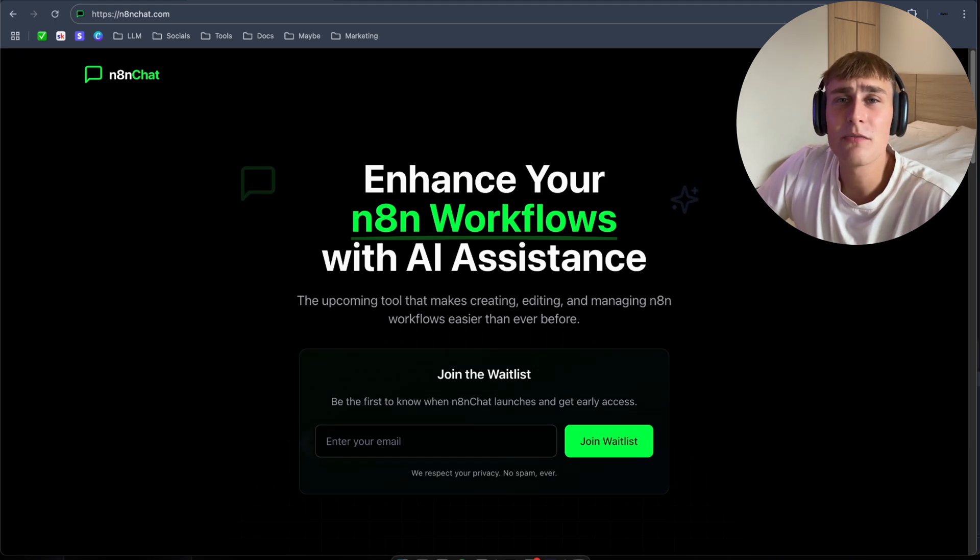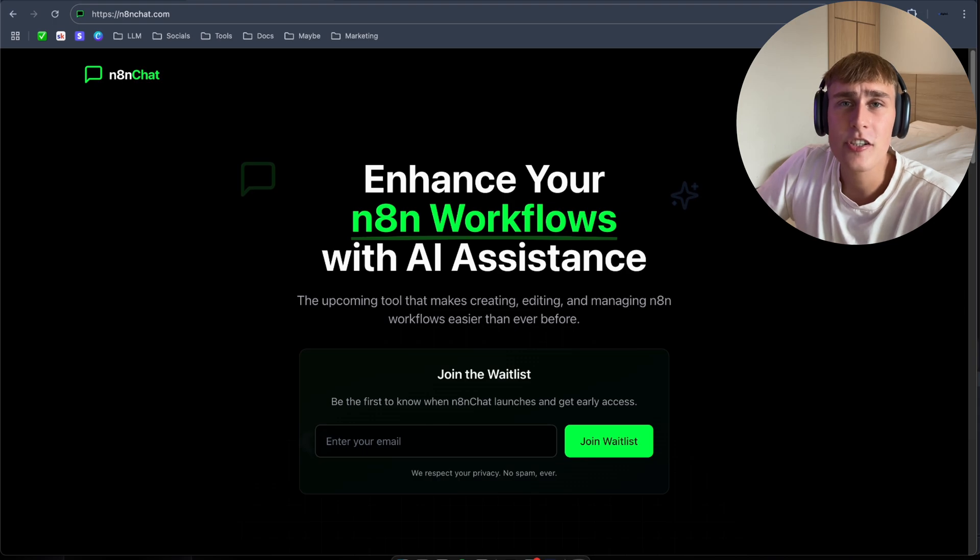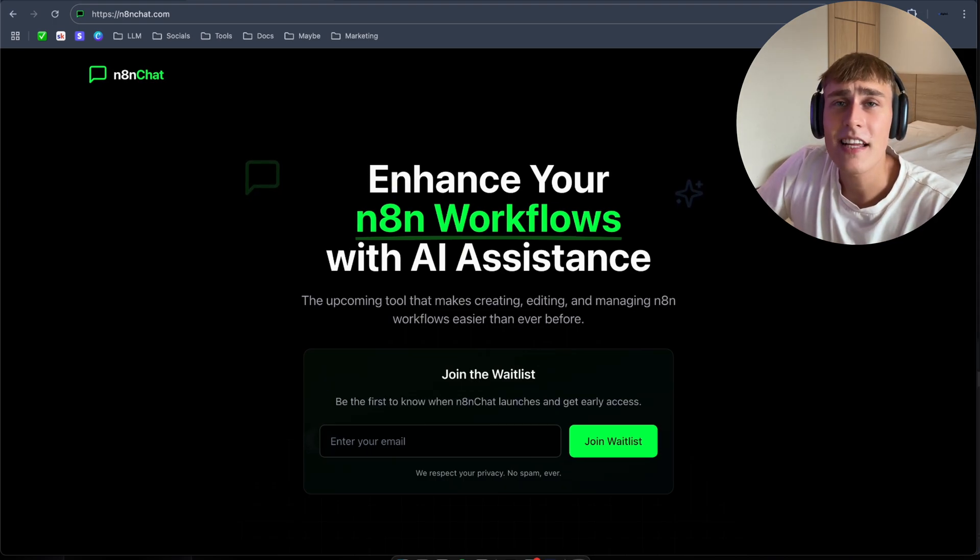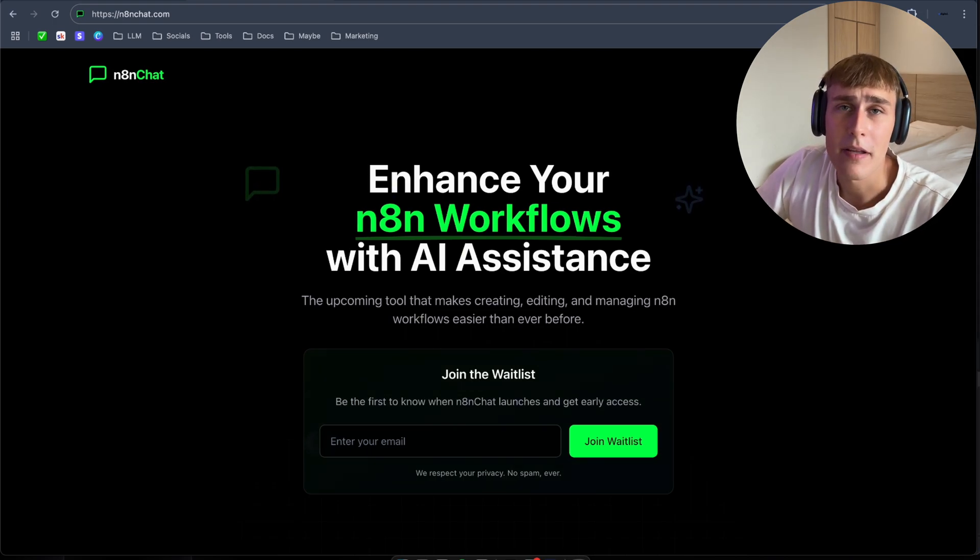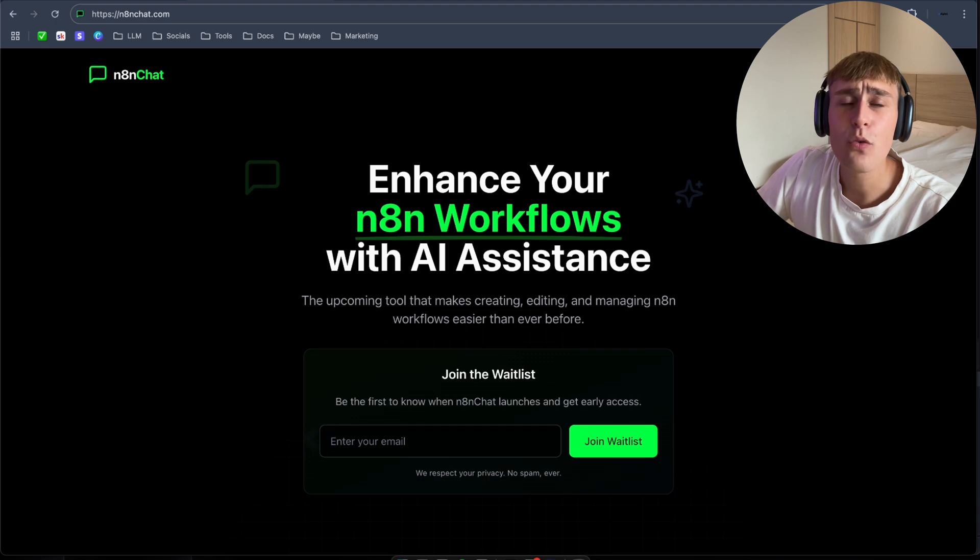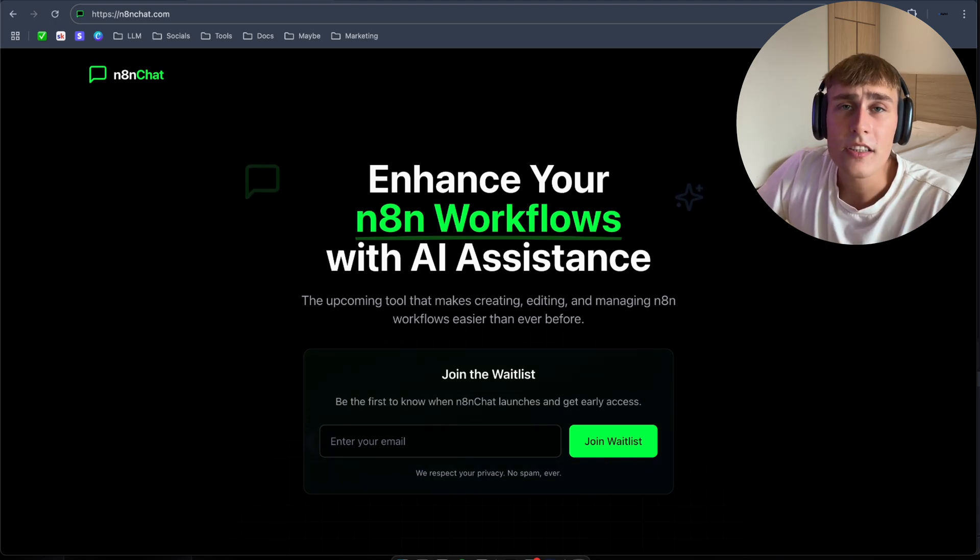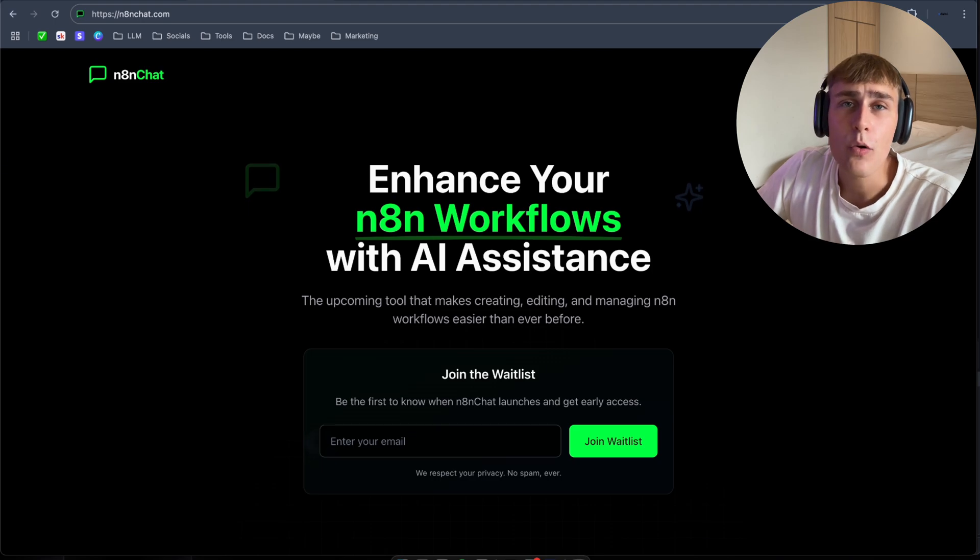It helps you to generate entire workflows just by describing them in plain English. Like create a workflow that sends me a Slack message when there's a new Stripe payment. Edit and improve existing workflows, debug workflows and find errors. Work way faster instead of building everything manually, node by node.